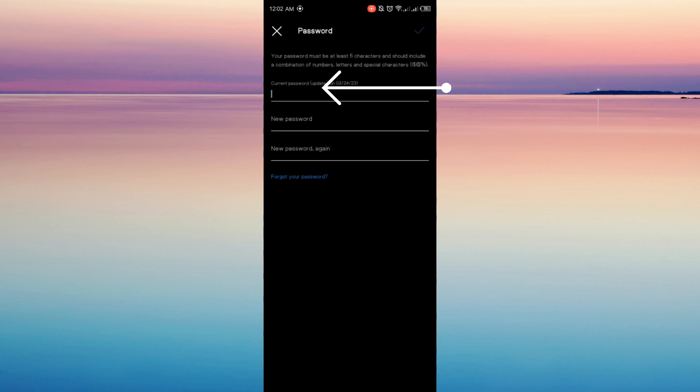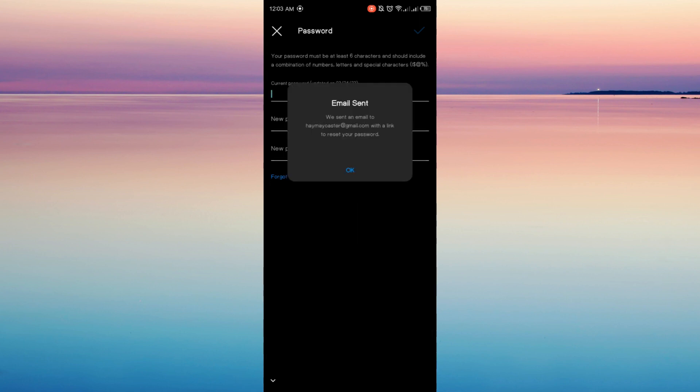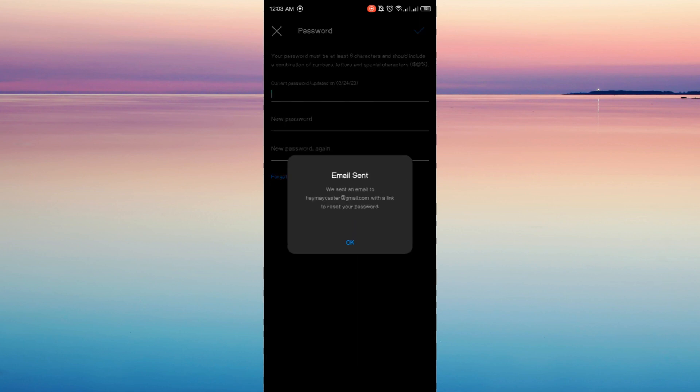And here you are on the changing password page. So now you forgot your recent password and you want to change it, so just click Forgot Your Password. And as you can see, email sent. Instagram will send you an email to reset your password.